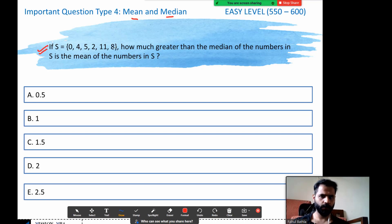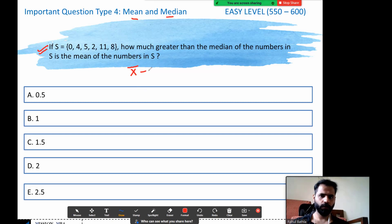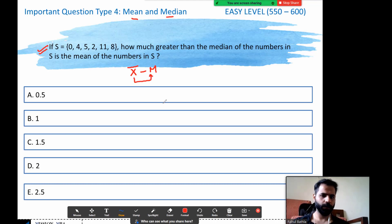We are given a set of numbers. How much greater than the median of the numbers is the mean of the numbers? I'm looking for how much greater is my mean from the median. The standard symbol for mean is x-bar and the standard symbol for median is n. Let's calculate both of them and then subtract to find out how much greater the mean is than the median.